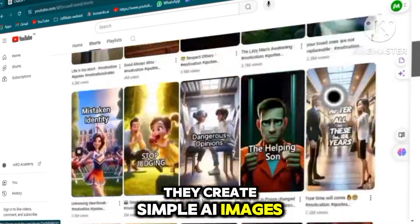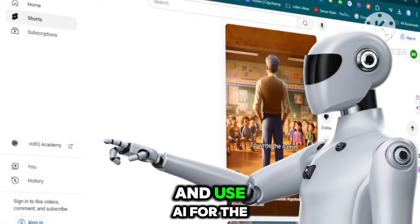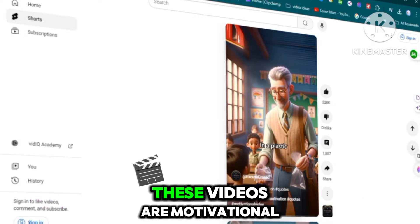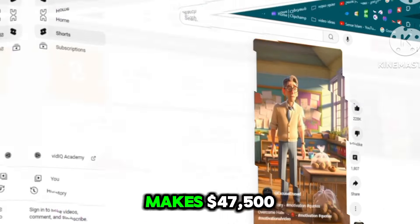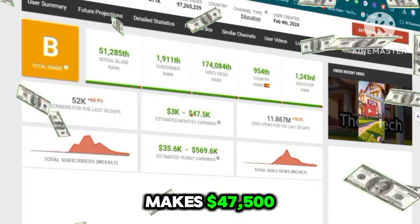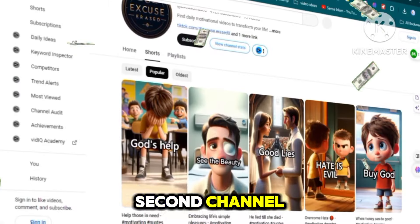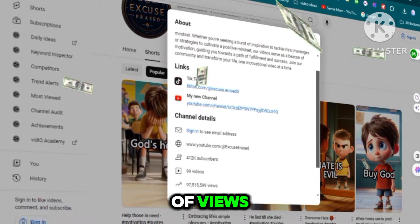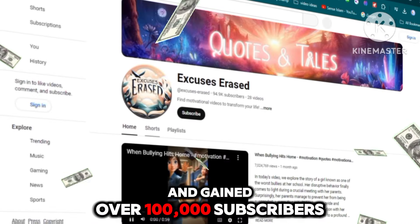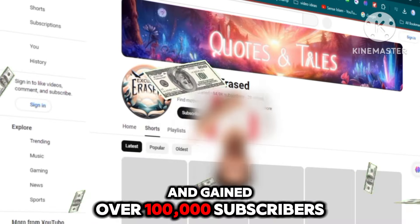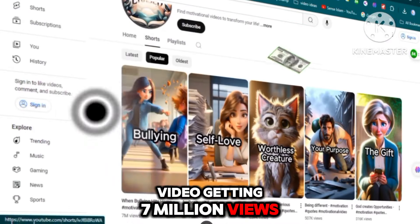They create simple AI images, turn them into animations, and use AI for the voiceovers. These videos are motivational stories and the channel makes $47,500. Now they've started a second channel which already has millions of views — 28 videos uploaded and over 100,000 subscribers, with their most popular video getting 7 million views.